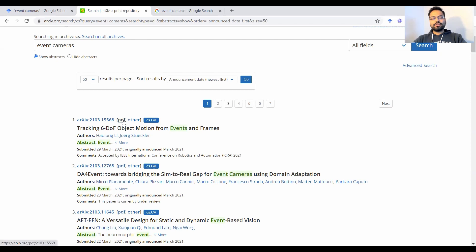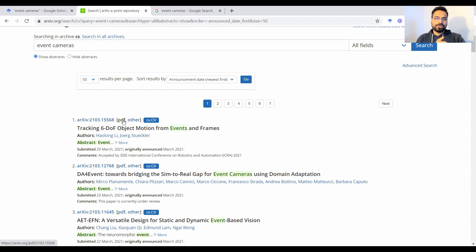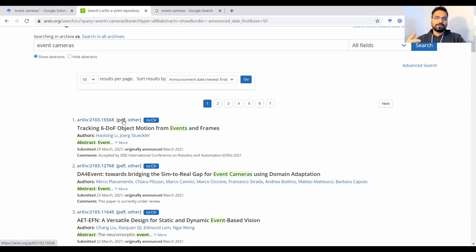Then you could click on the PDF. So arXiv publicly makes the manuscripts available. And this is mostly the preprint version. So there is no copyright information on the manuscript just yet. So it's the author's copy of the publication that gets indexed here.